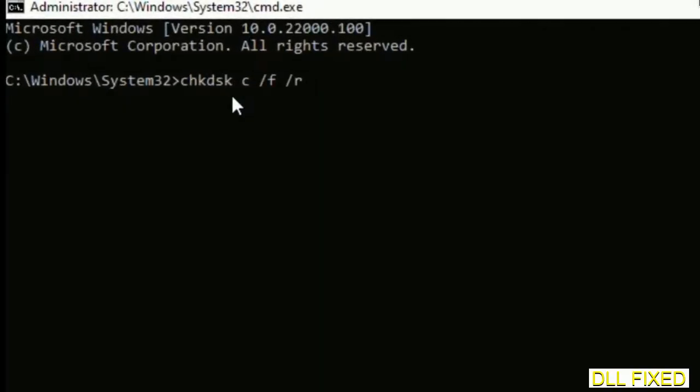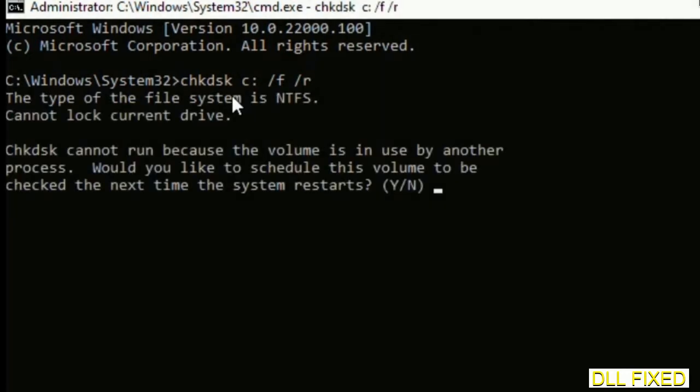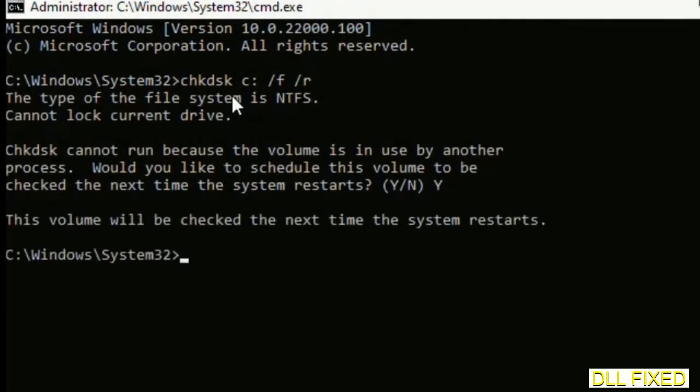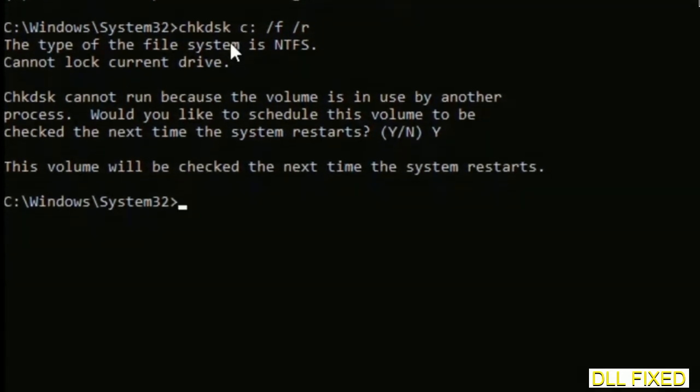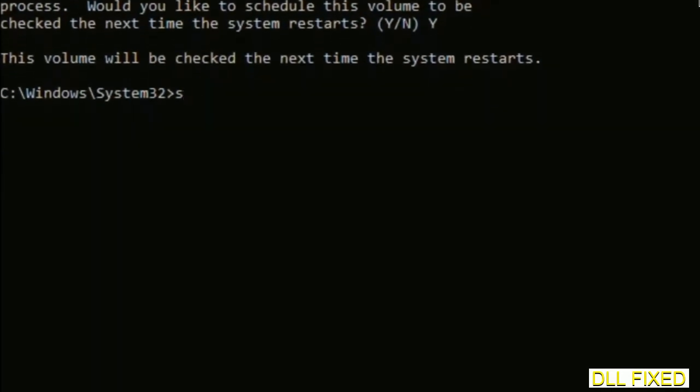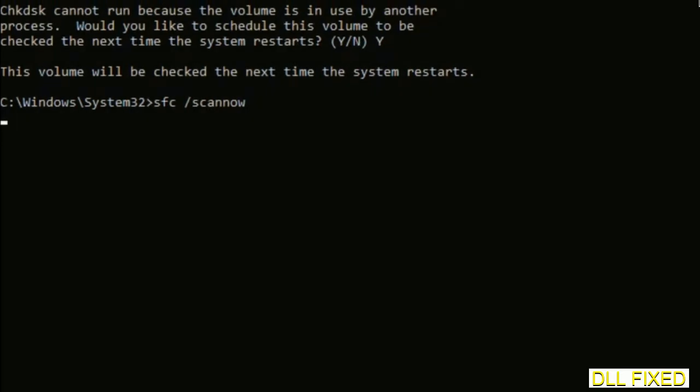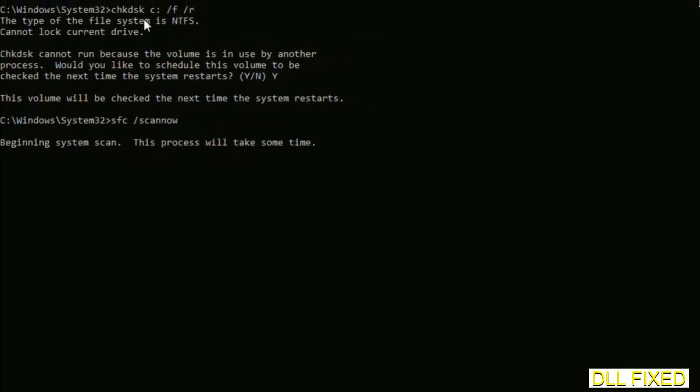Maximize the screen. We have to execute three commands here. First is going to be chkdsk. Execute this and type Y. Then the next command would be sfc space slash scannow. Execute this.